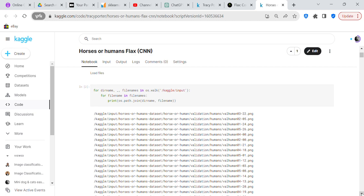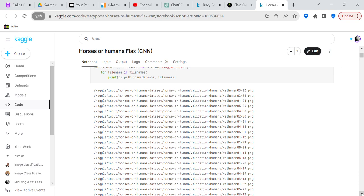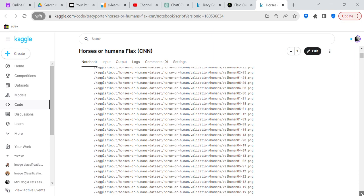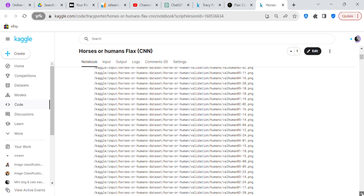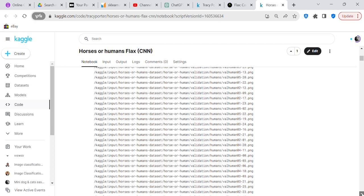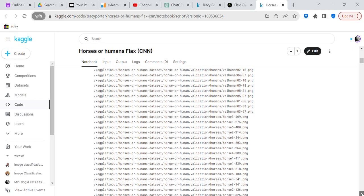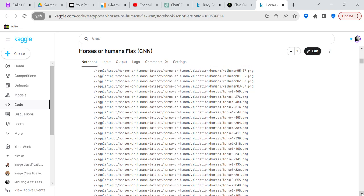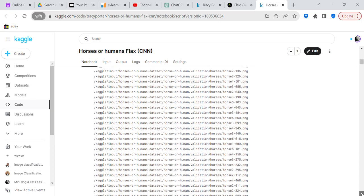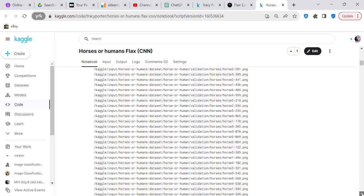We're going to use os to load the files. Your files are PNG files — those are images — and you're going to have either a file of a horse or a human. You also have a validation set for both horses and humans.